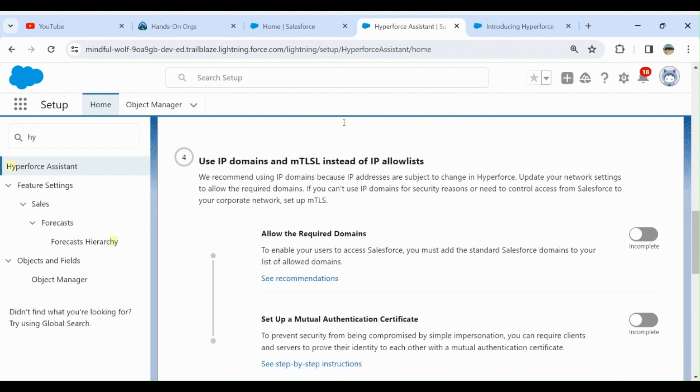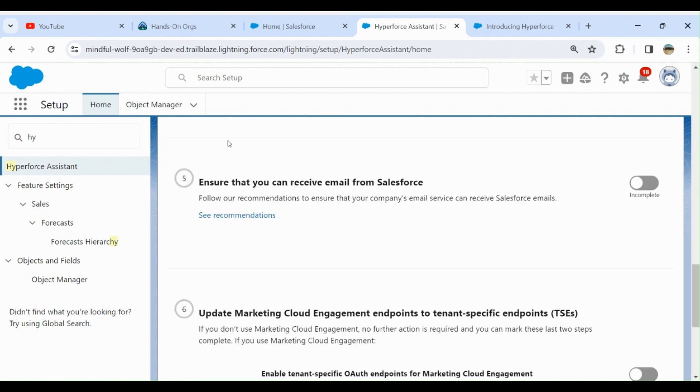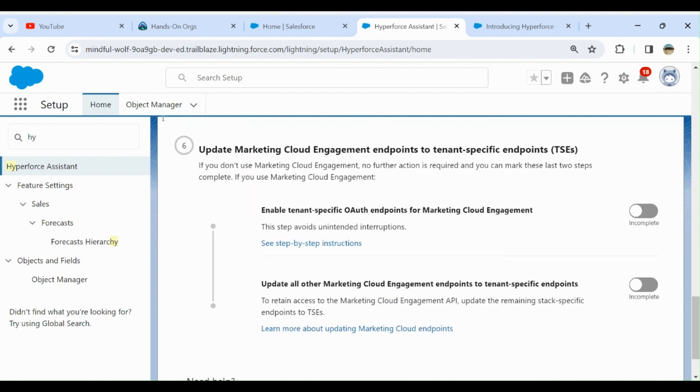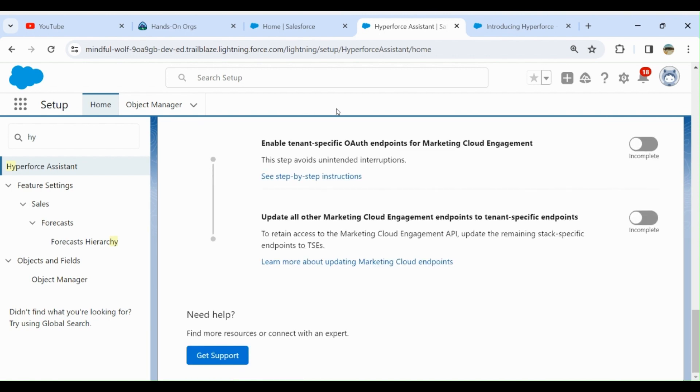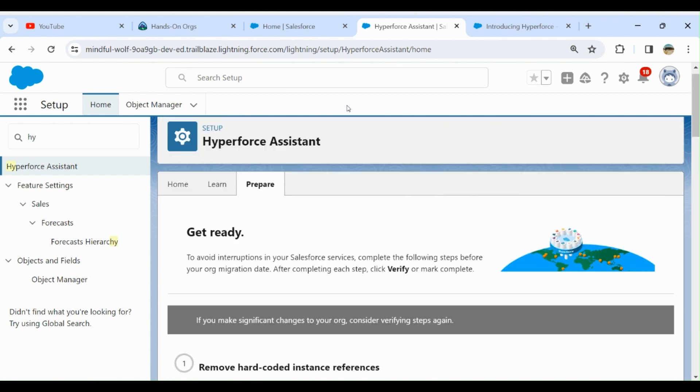Update your network settings to allow the required domains. If you can't use IP domains for security reasons or need control access from your corporate network, set up mTLS. The next item: ensure that you can receive email from Salesforce. Update Marketing Cloud endpoint and tenant-specific endpoints. These are the checklists.